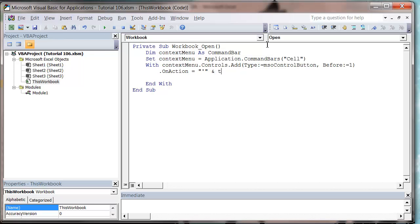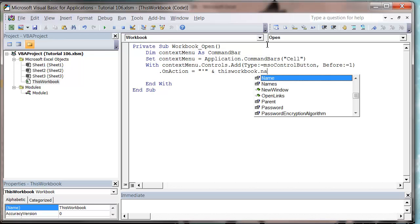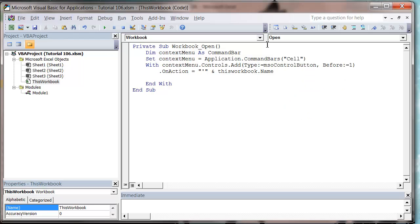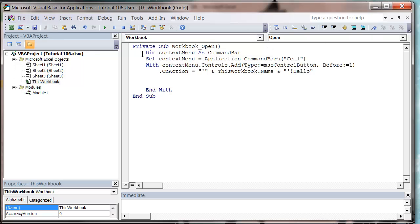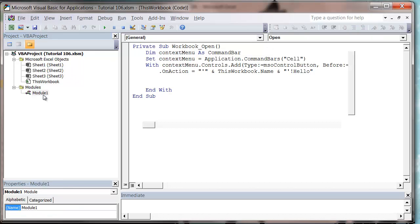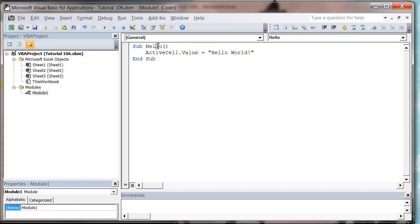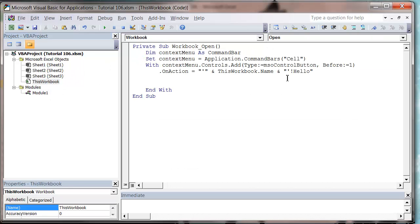So I want to first of all take the name of the workbook, so this workbook dot name, and then we want another apostrophe and an exclamation mark, and then my procedure name which is hello. Let's just check I've got that right, so procedure name hello, great, okay.